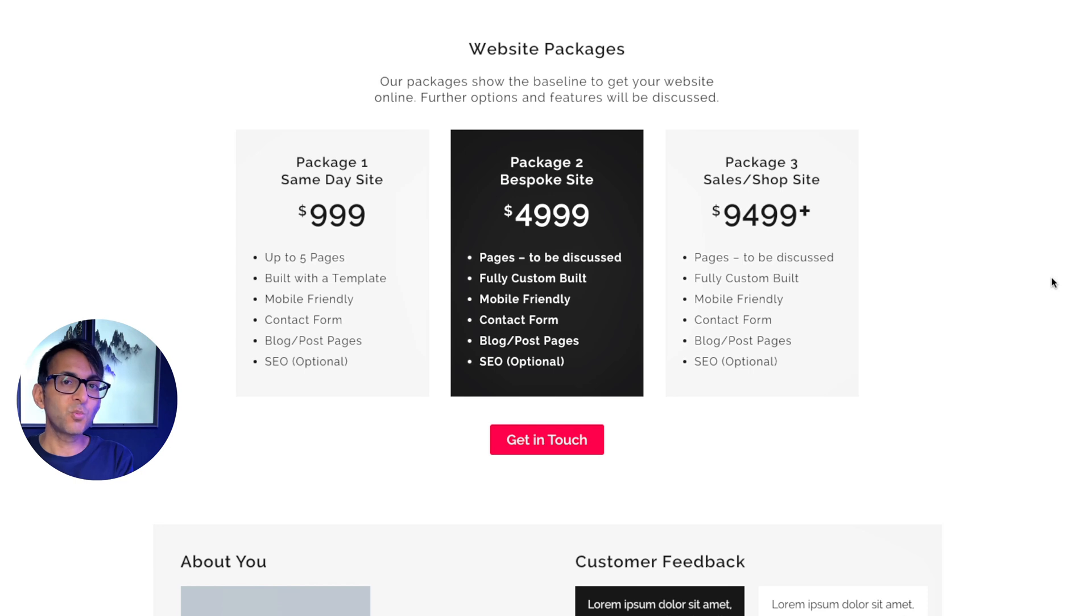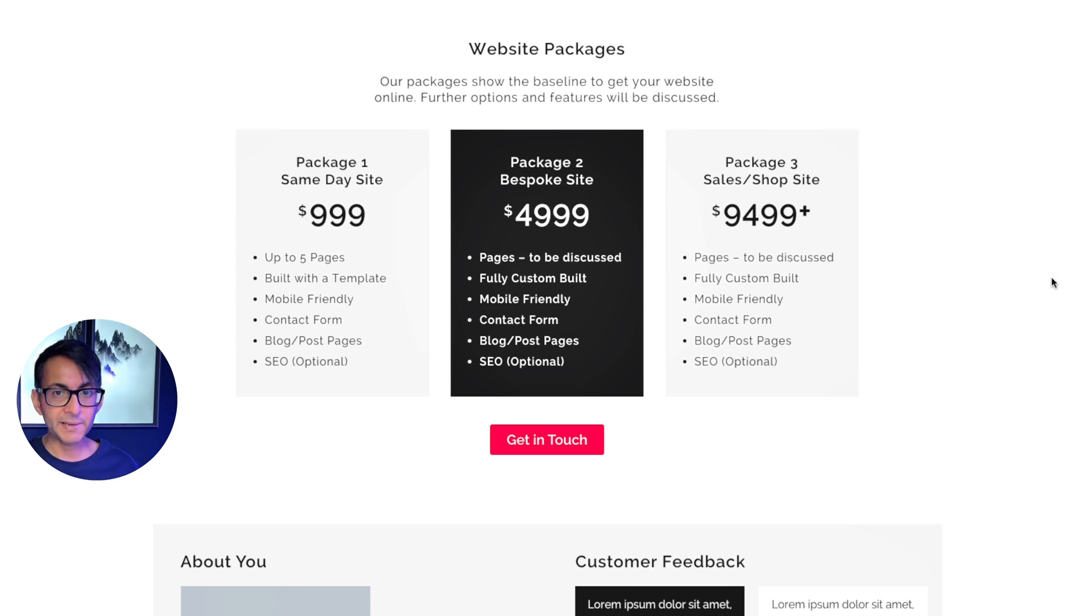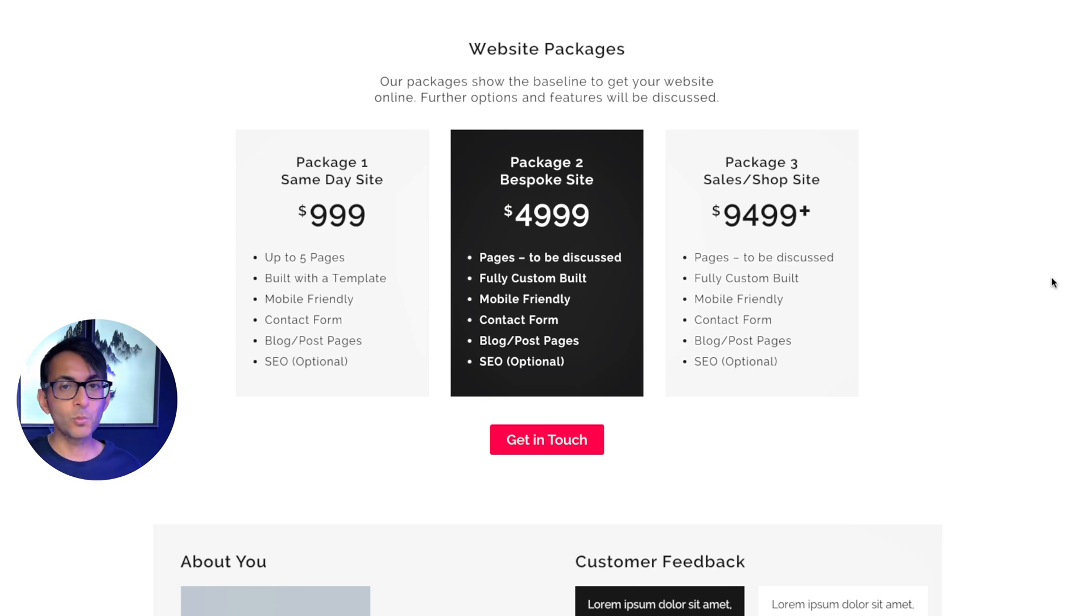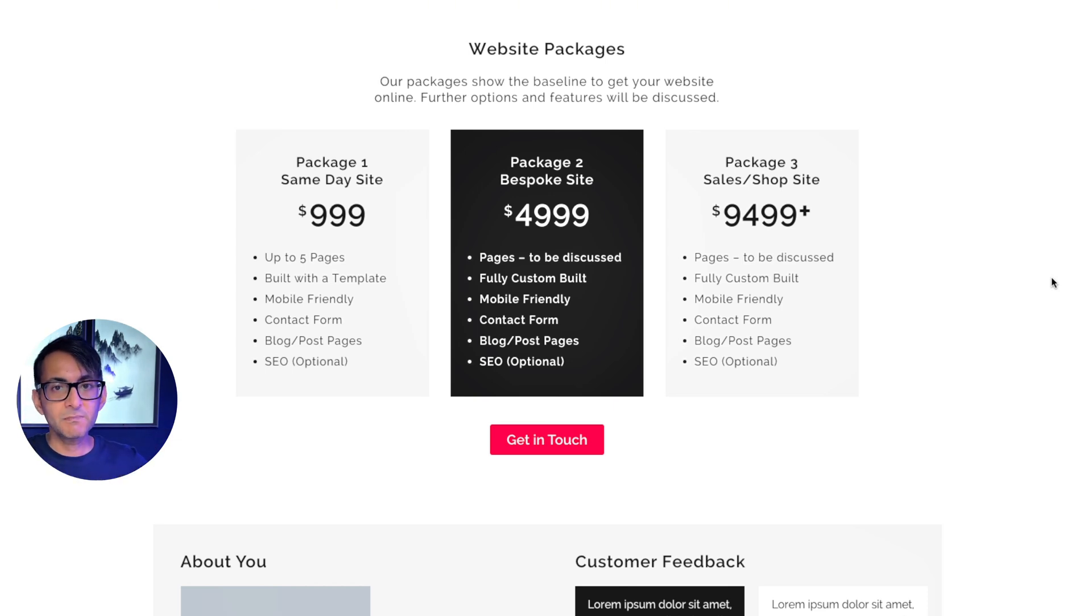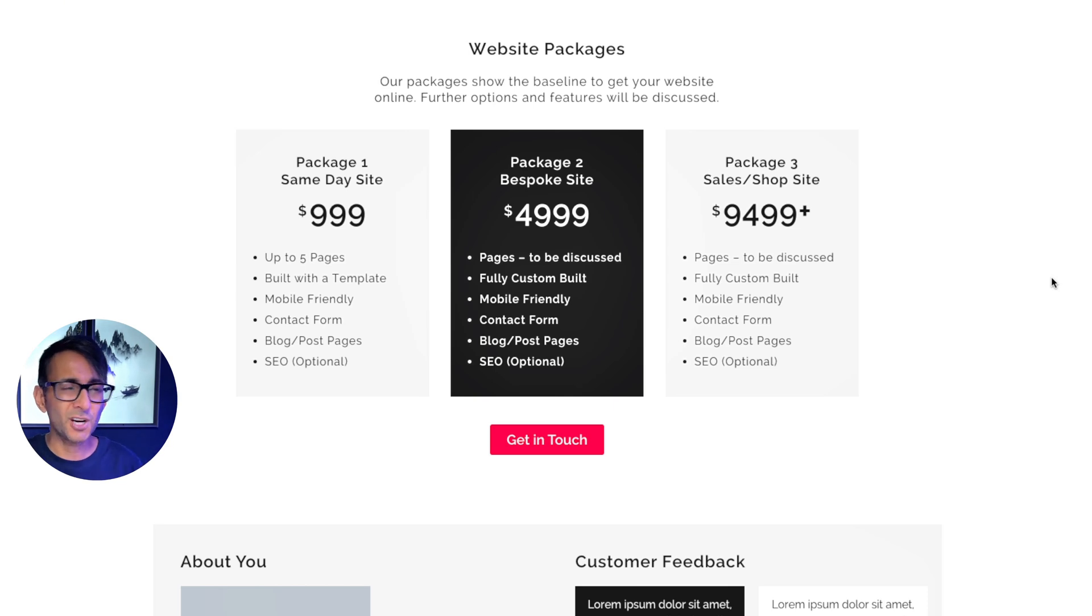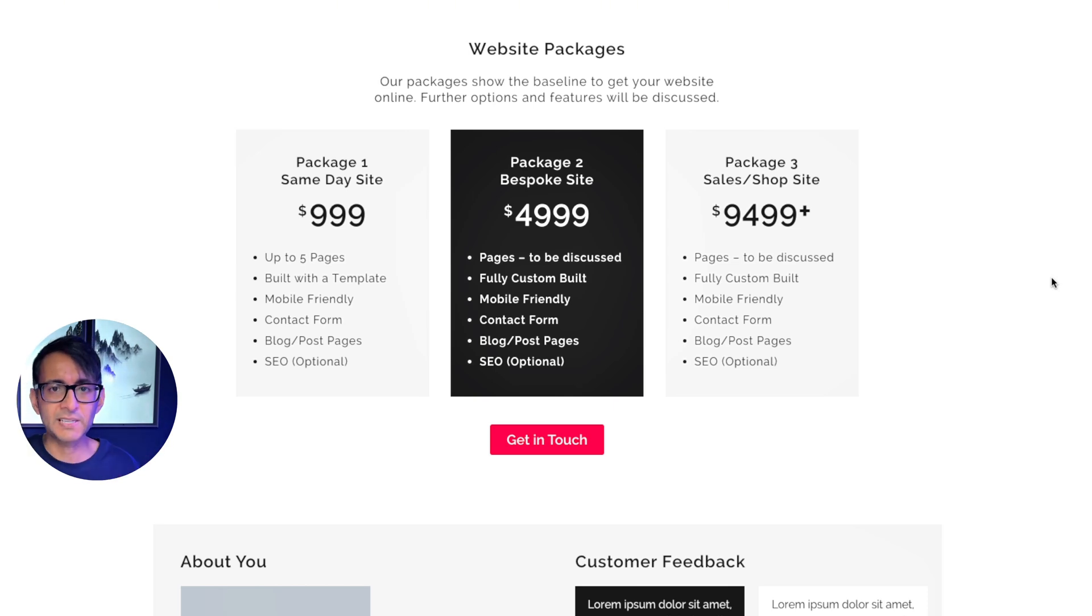Package one is your most basic package. This could be a turnkey solution where you offer a template. You want a website, we're going to get it done for you within a day. And basically, you'll have like three or four templates that you've already gone and built out. There might be up to five pages, home, about, services, portfolio, and contact, or something like that, or a gallery page.